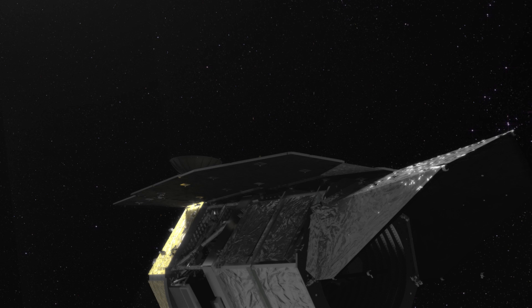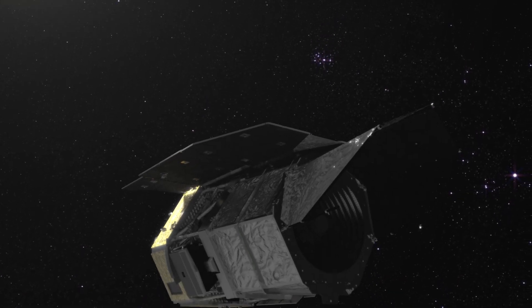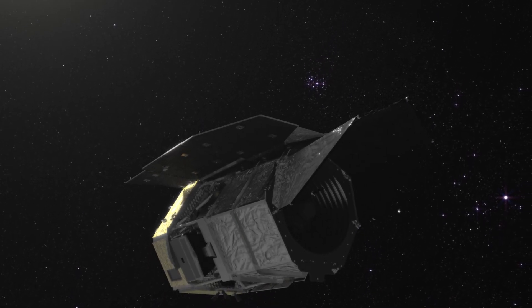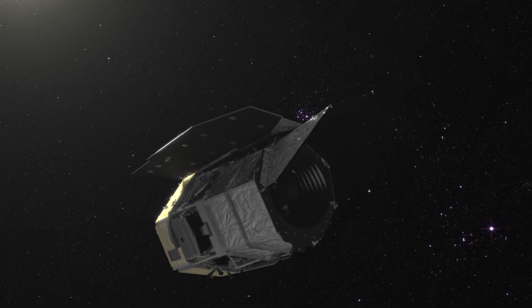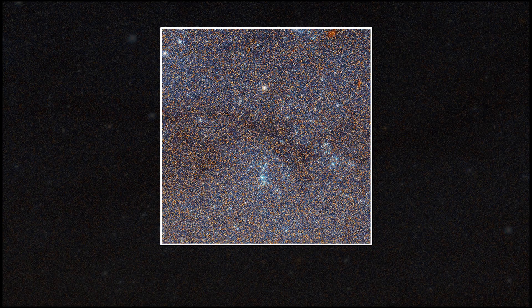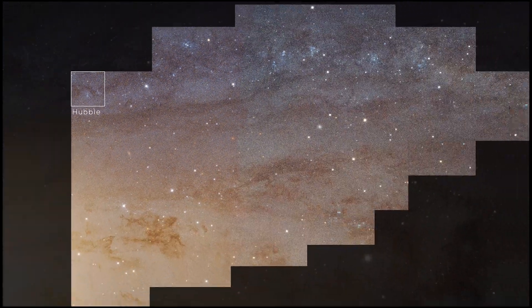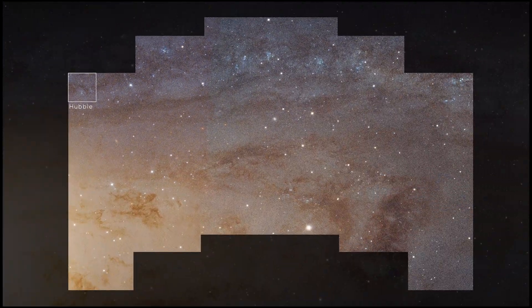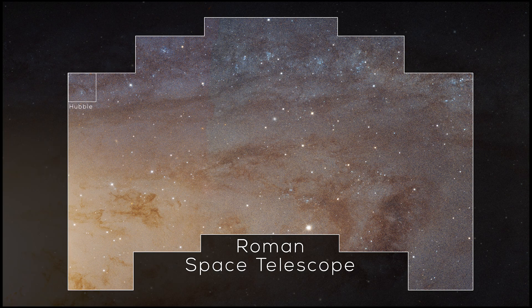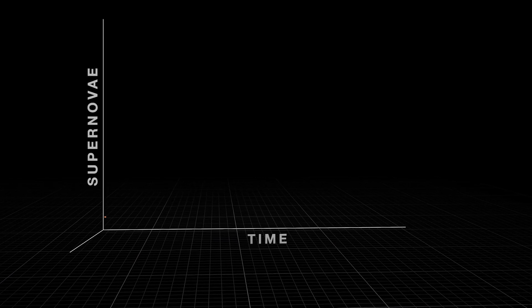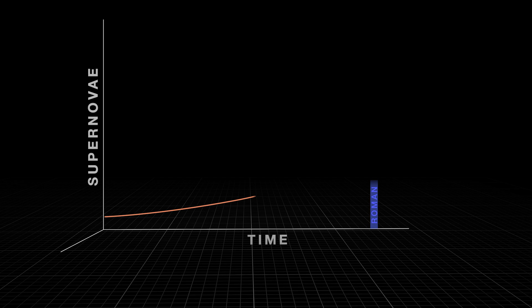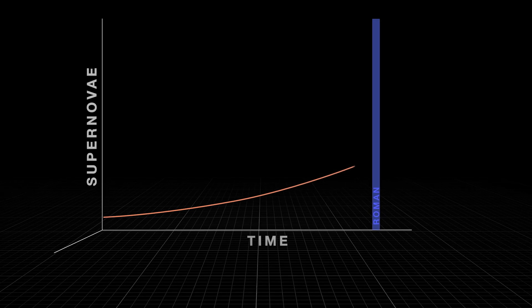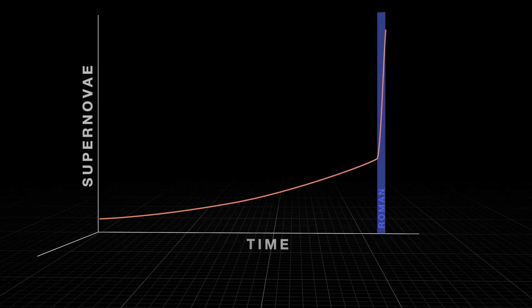The Nancy Grace Roman Space Telescope, set to launch in the mid-2020s, will observe large patches of sky repeatedly, increasing the opportunities to spot these supernovae. Scientists predict Roman will see as many supernovae in one month as they've found in the last 20 years.